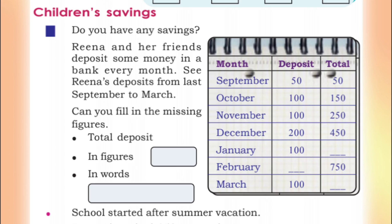The next topic is Children's Savings. Do you have any savings? Talk about savings with your friends and your parents. Reena and her friends deposit some money in a bank every month. We will look at Reena's deposits from September to March.